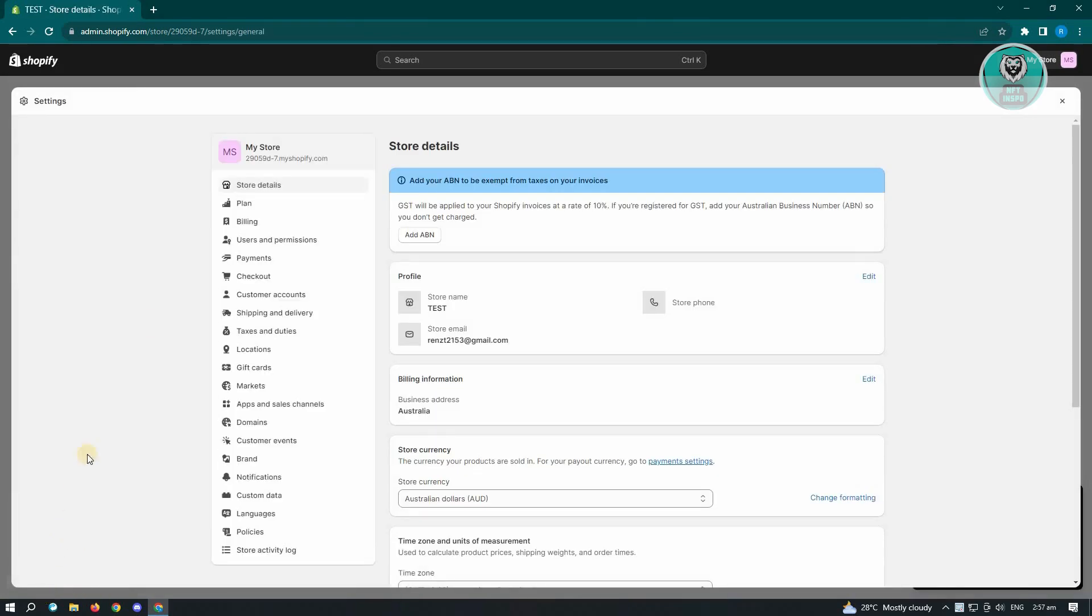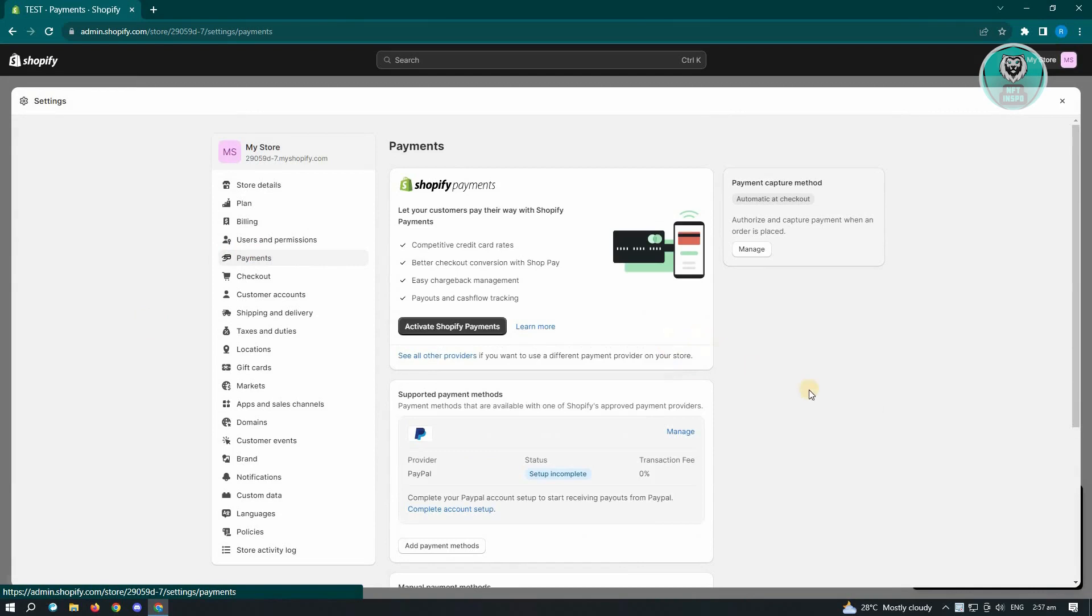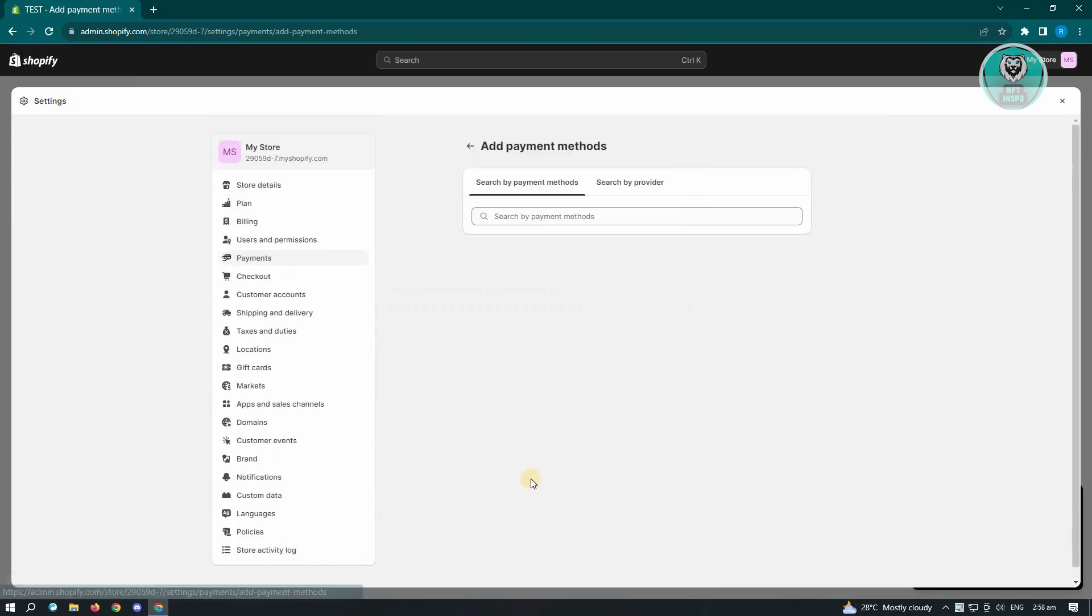What you need to do is go to payments. You have these options here for Shopify payments, but we want to use the supported payment methods here. Just click on add payment methods.